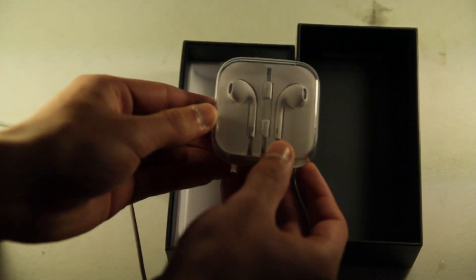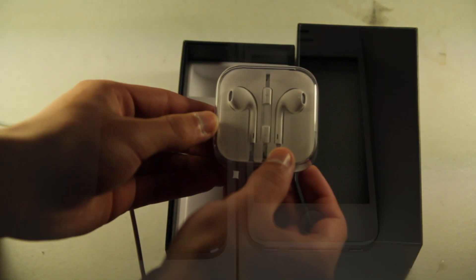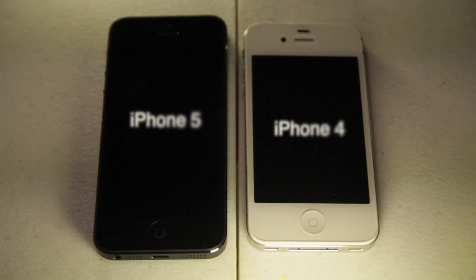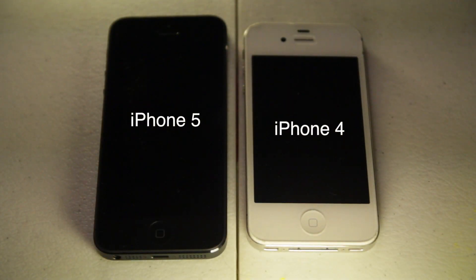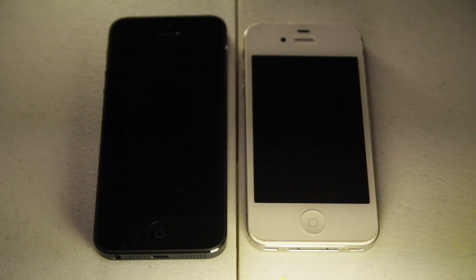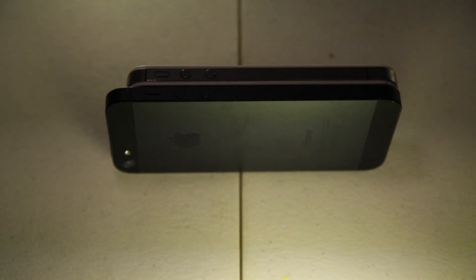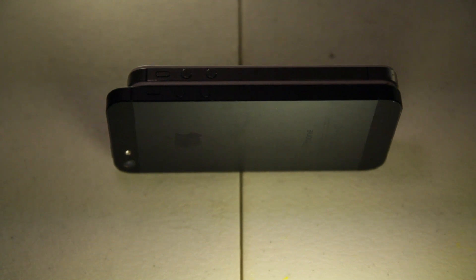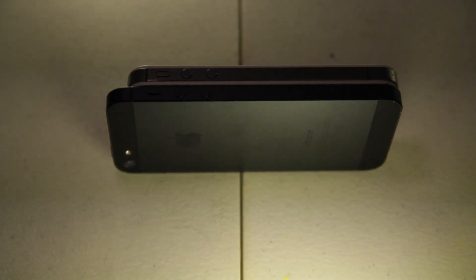The new iPhone 5 is sporting a 4 inch display, slightly longer than the 3.5 inch display found on the previous iPhones. So here's a side-by-side comparison of the iPhone 4 which is on the top, and the iPhone 5 which is on the bottom.